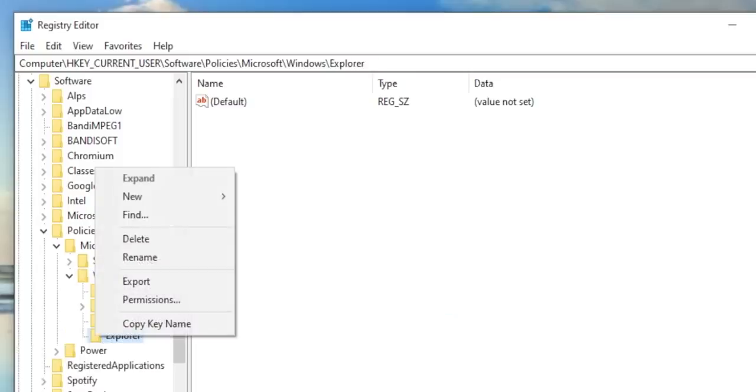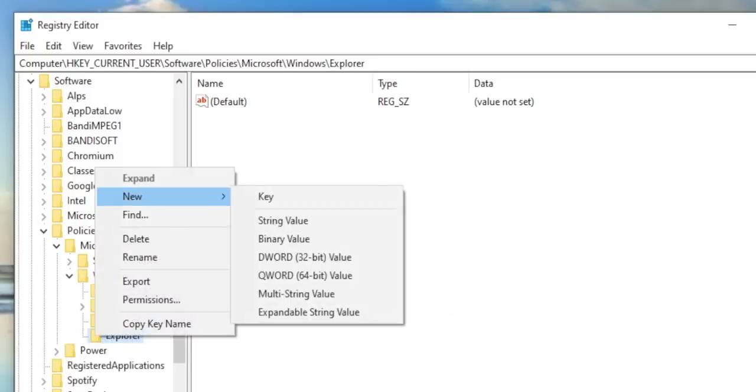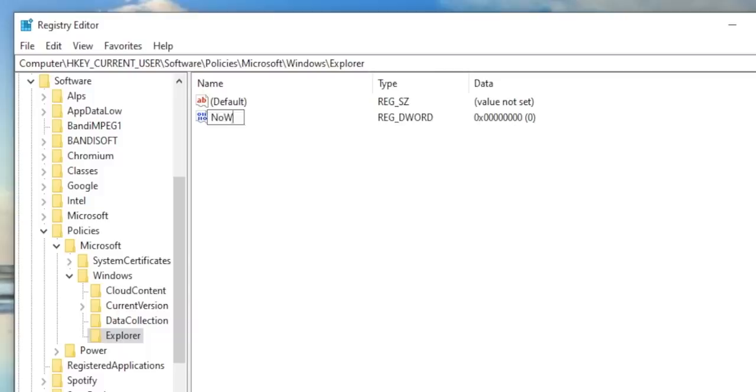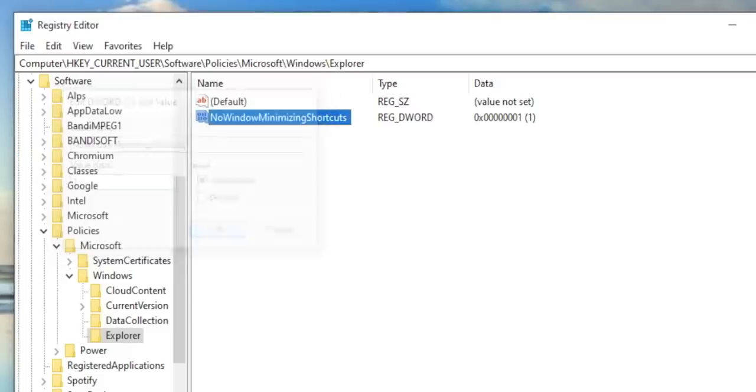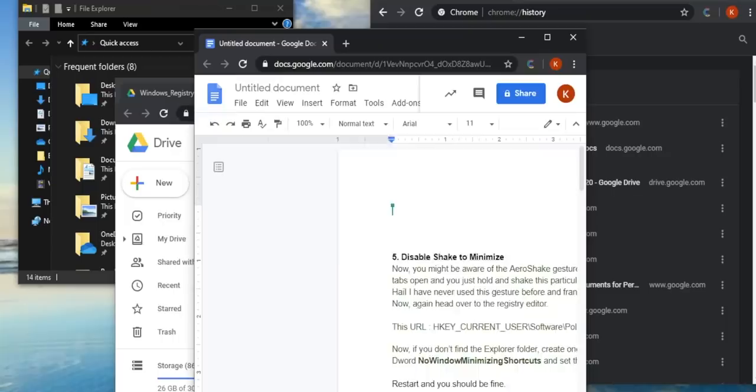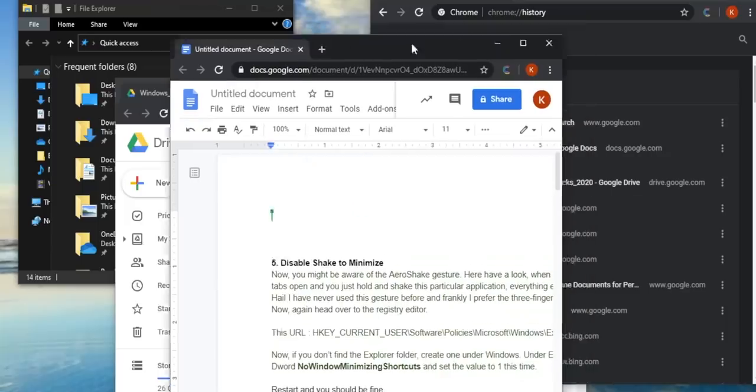Under Explorer, create a DWORD key: NoWindowMinimizingShortcuts, and set the value to one this time because we want this key to be effective. Restart and you should be fine. There should be no Aero Shake gesture after this.